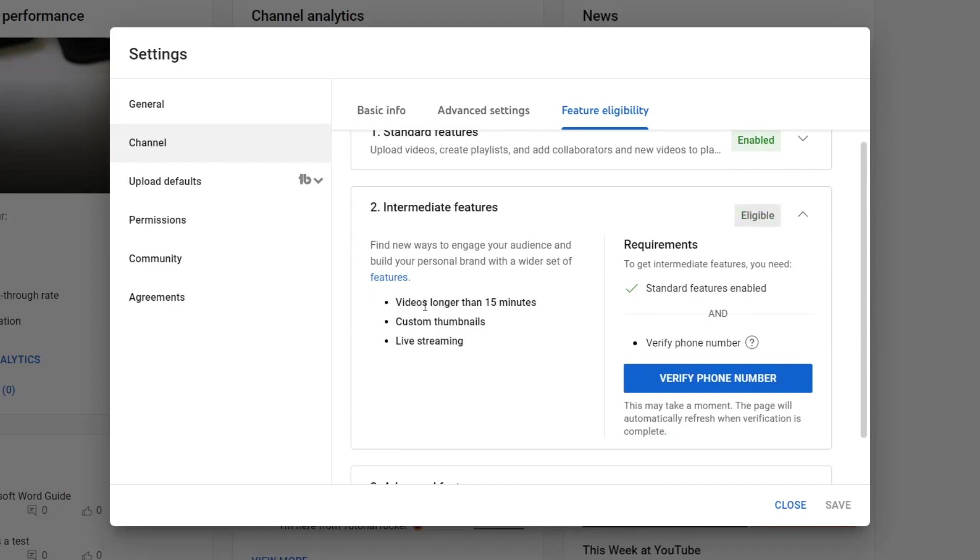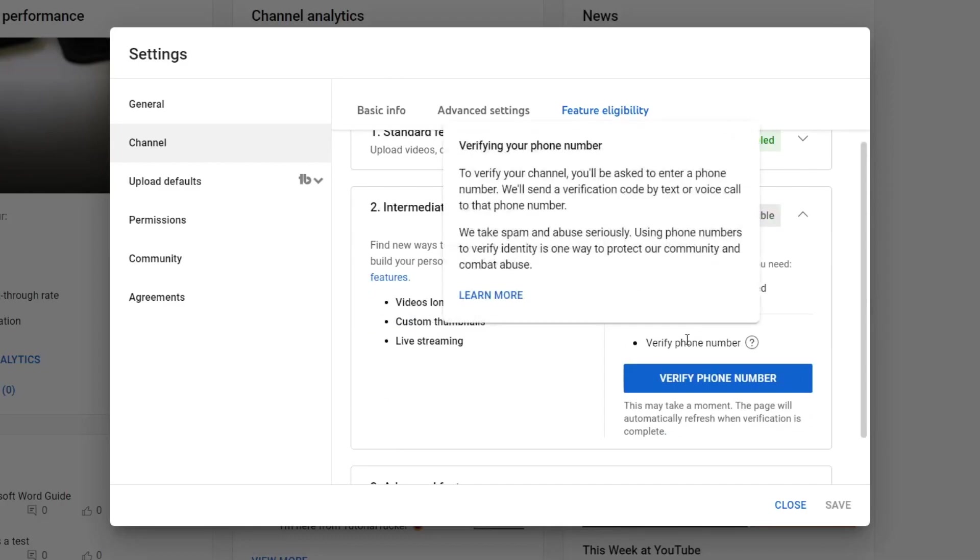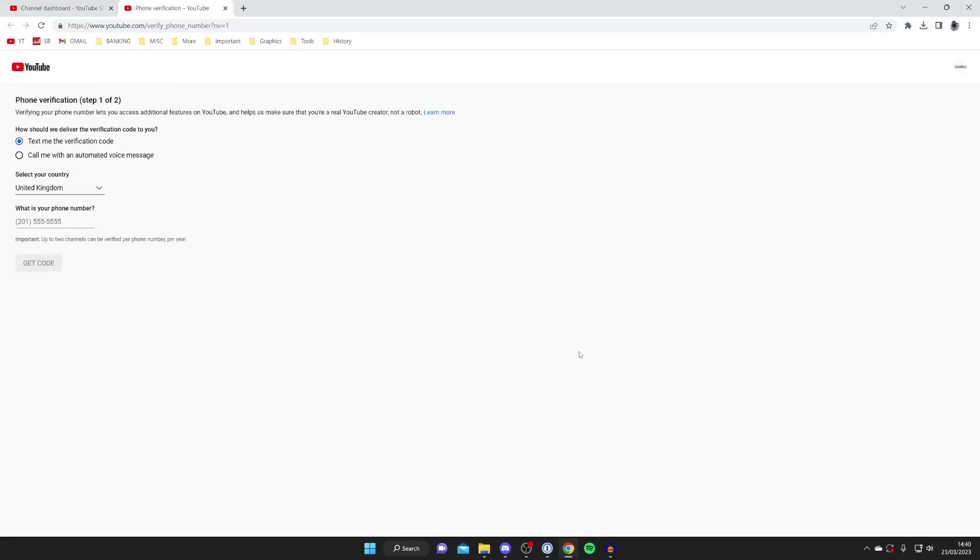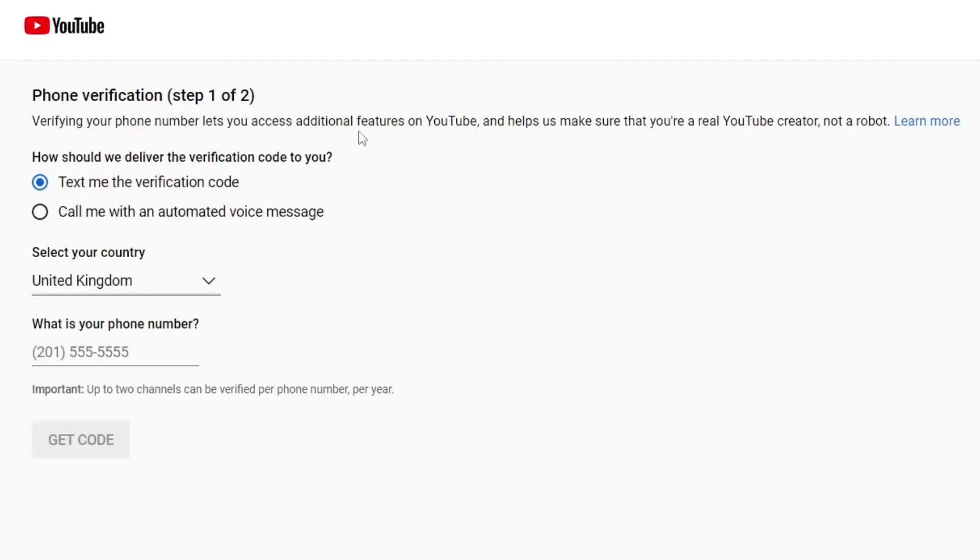We get longer videos, custom thumbnails, and live streaming. So let's go over to the right hand side and as you can see we need to verify our phone number. Let's verify phone number and a new tab will open, and all we need to do is select your country.